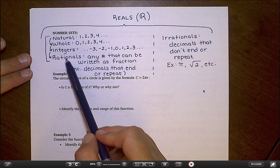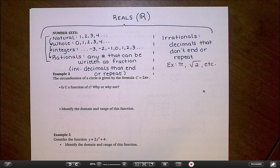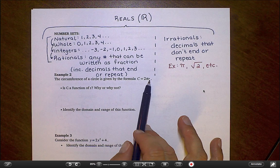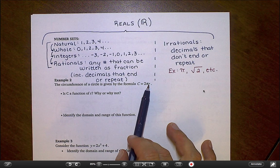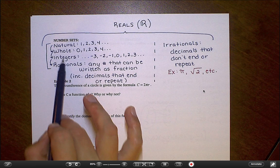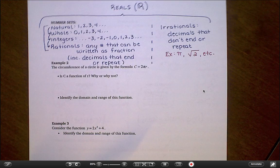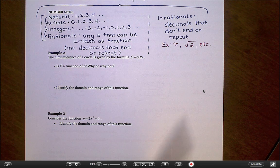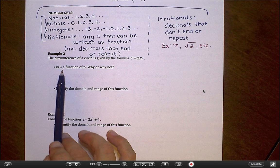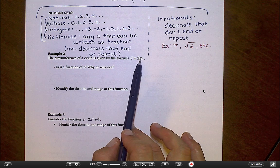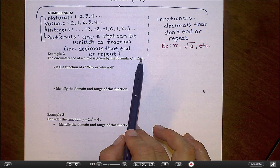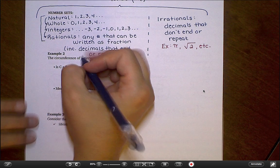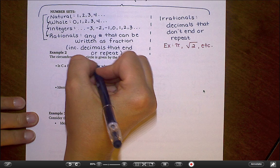We have to use these terms when talking about domain and range on an infinite function. If I ask you to list all of the possible things you could put in for R, you couldn't possibly list them all, so we name the groups of numbers using these definitions. Looking at example two, we're looking at a function based on the formula for circumference. The way this equation is written, we plug numbers in for R and get numbers out for C, so R is the independent variable and C is the dependent.